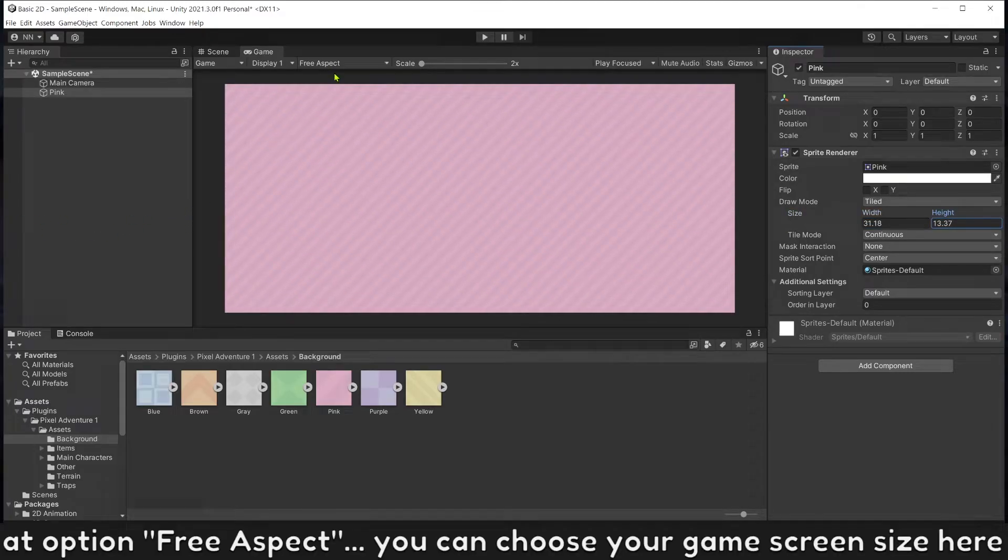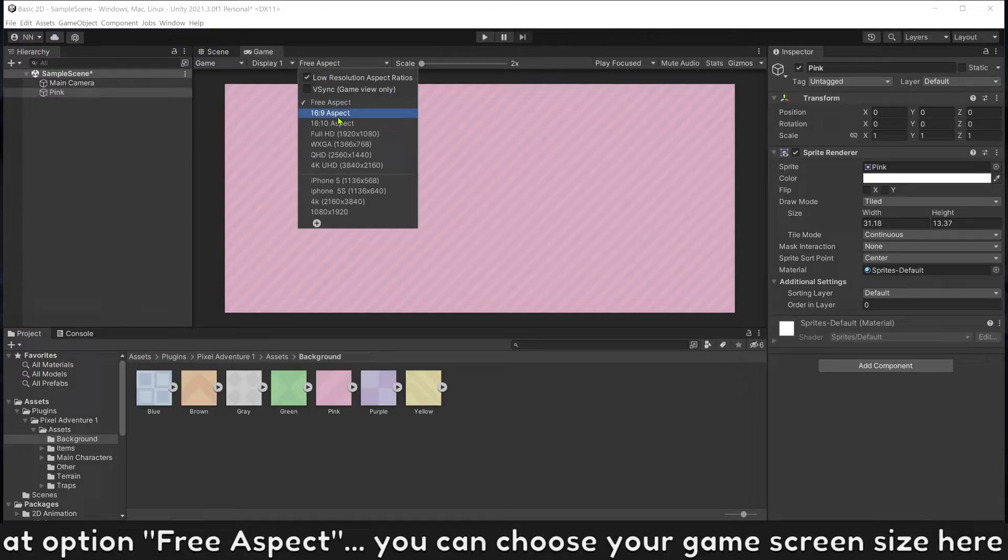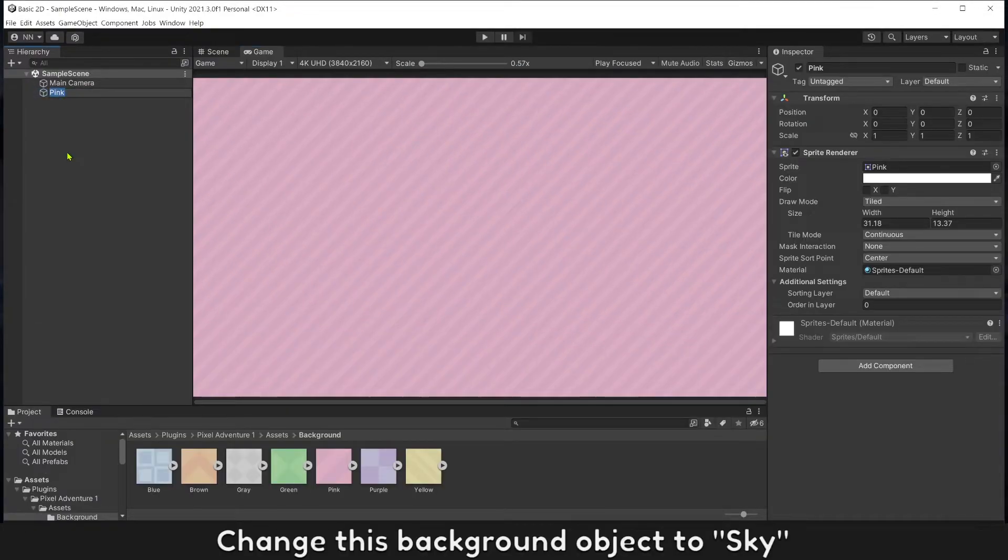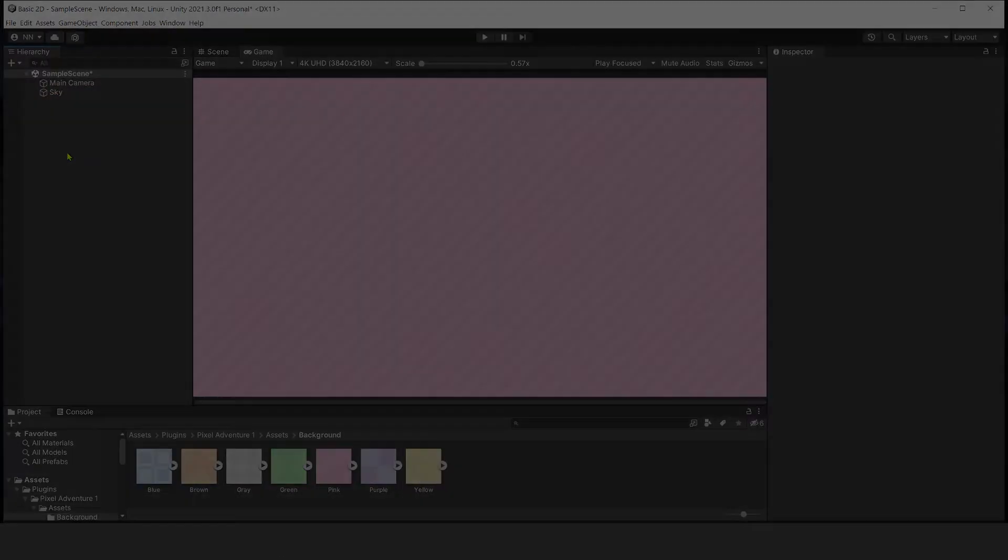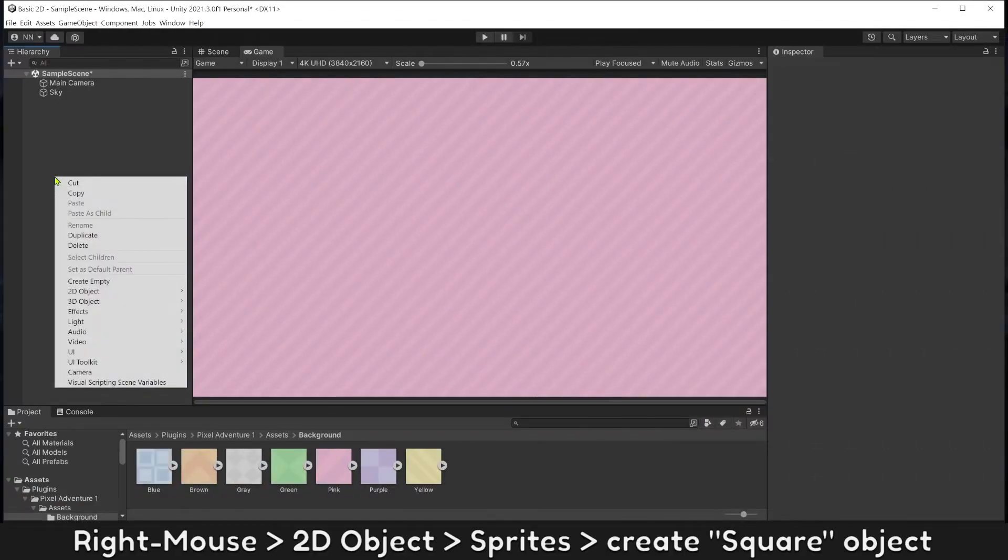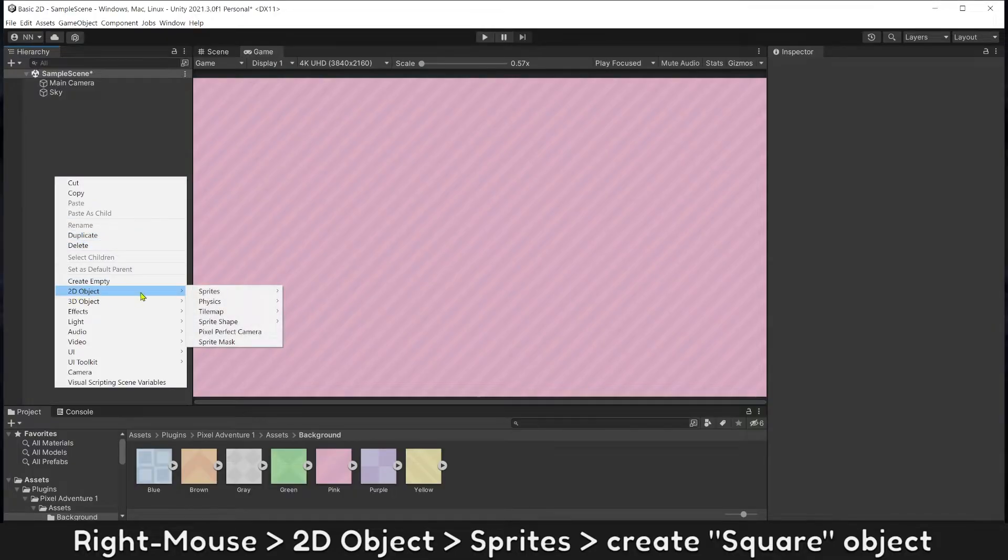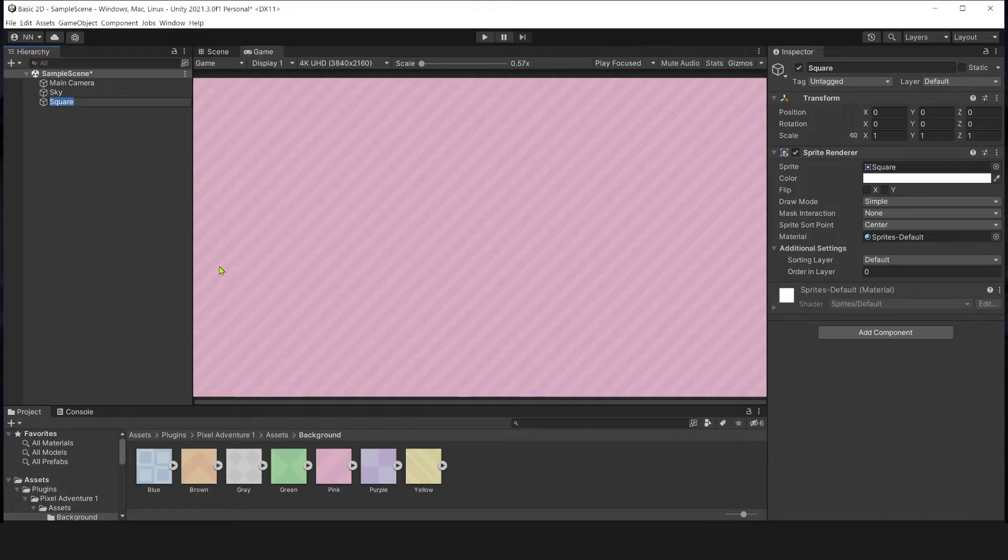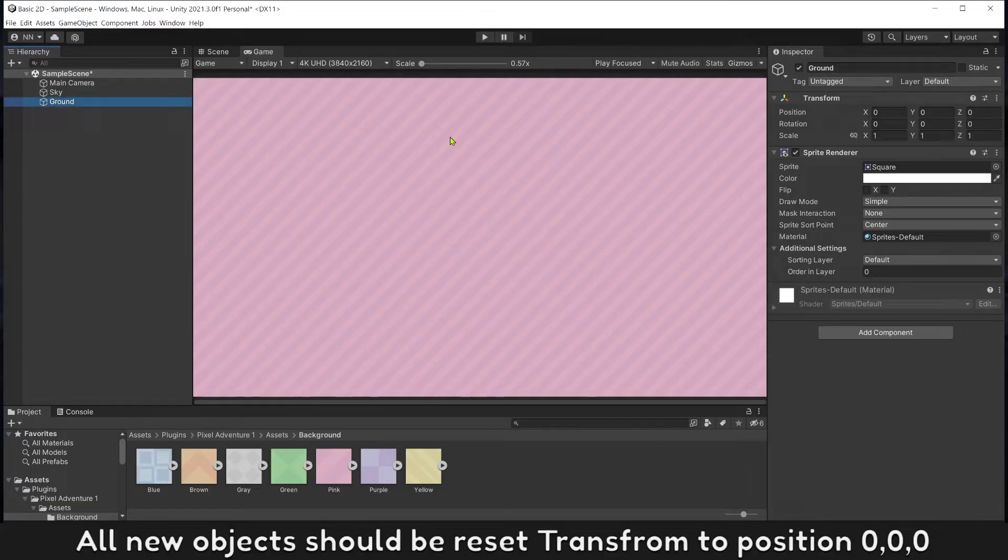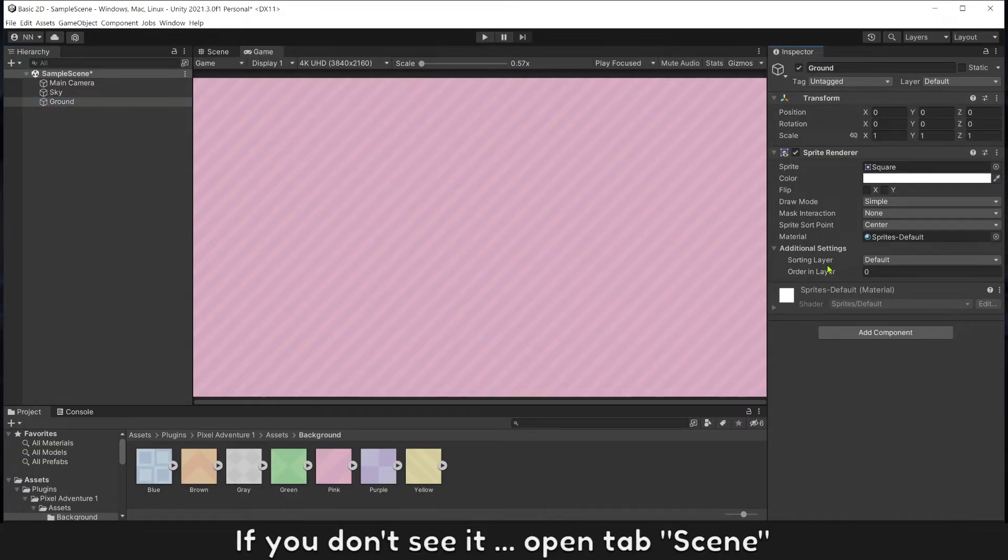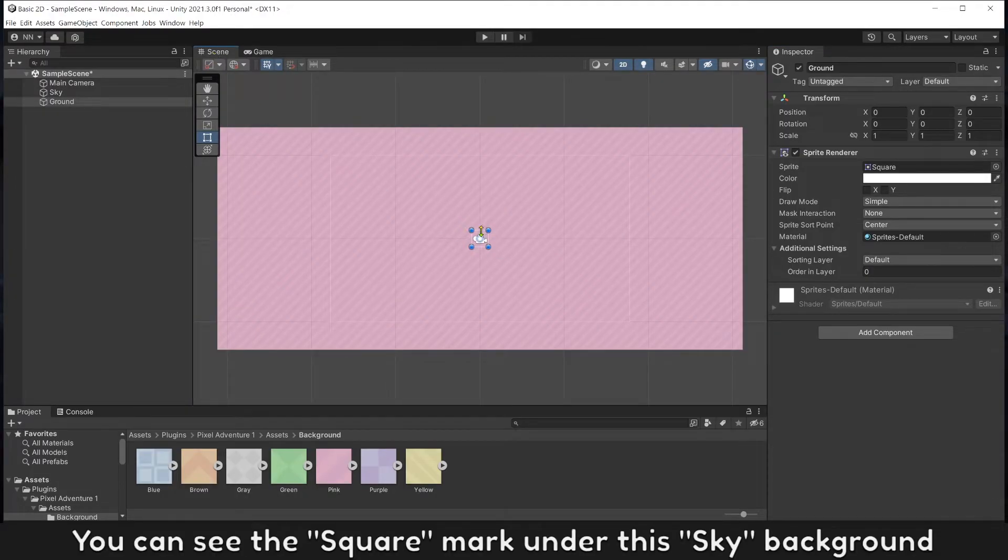At option Free Aspect, you can choose your game screen size. Change this background object name to Sky. Right mouse on the object, Create 2D Object, Sprite, Square. Name it Ground. All new objects should be reset transform to position zero. If you don't see it here, open tab Scene. You can see the square mark under this sky background.